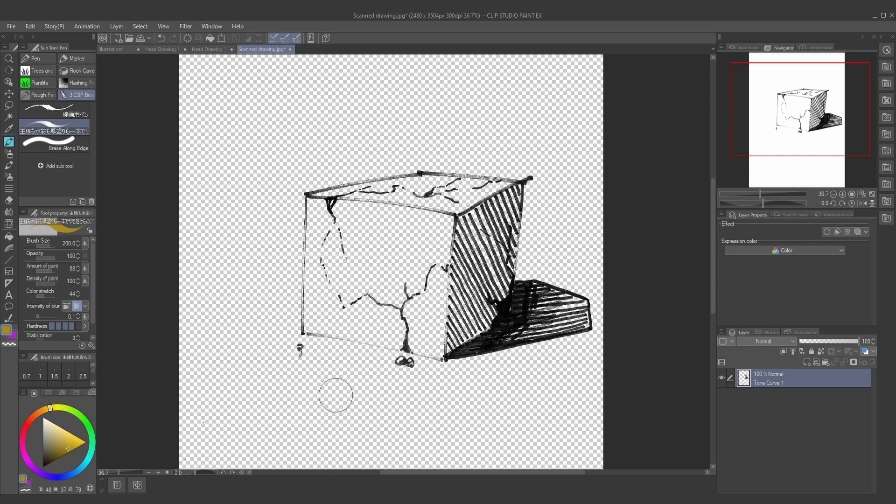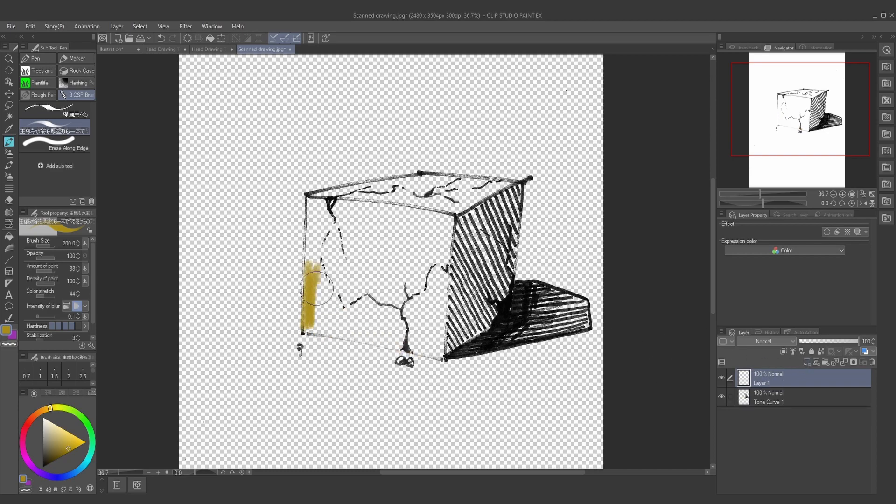And with that, you can create a new layer, and you can start drawing and coloring over top of it. It's a really quick and easy way to get your line art into the digital program. Give it a try.